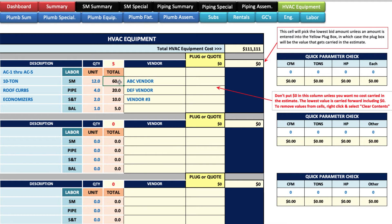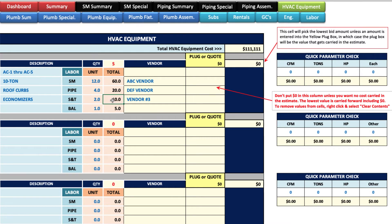So you can see we ended up with 60 hours of sheet metal, 20 hours of piping, start and test 10 hours, and five hours — that's for five units. Over here you've got space for five quotes, five vendors. Usually you want to get at least three.